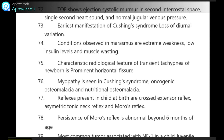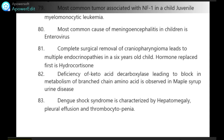Reflexes present in a child at birth are crossed extensor reflex, asymmetric tonic neck reflex and Moro reflex. Persistence of Moro reflex is abnormal beyond 6 months of age.